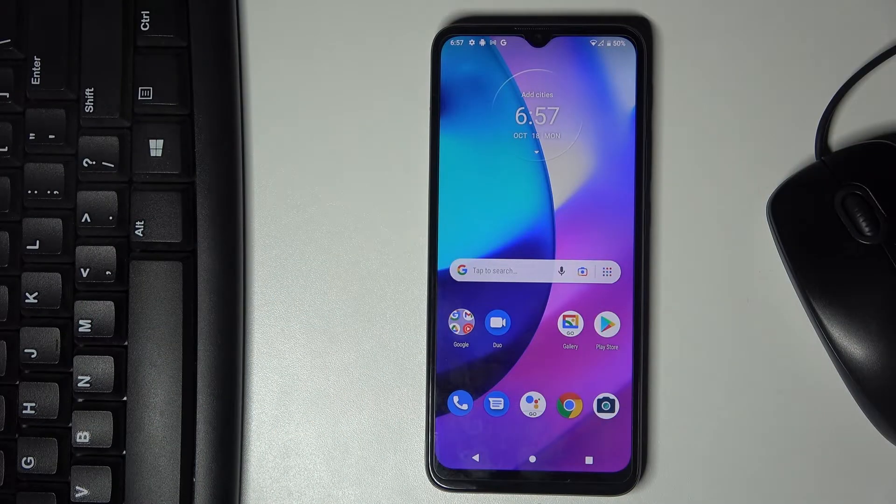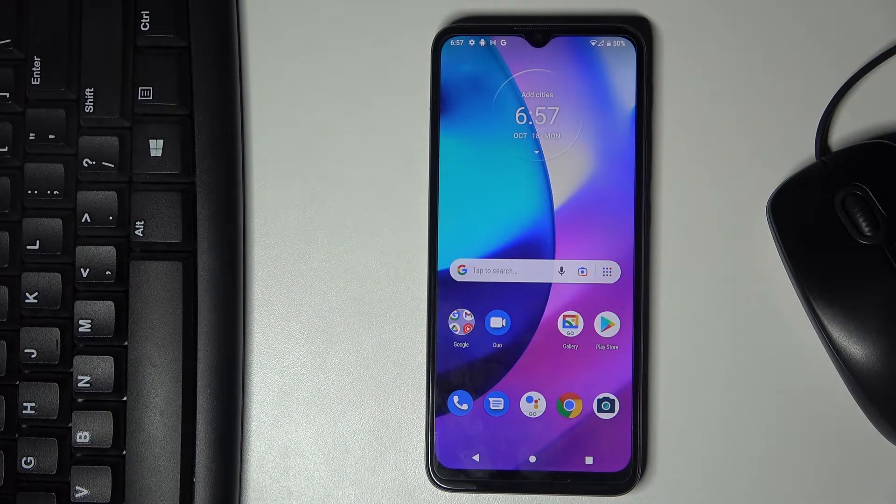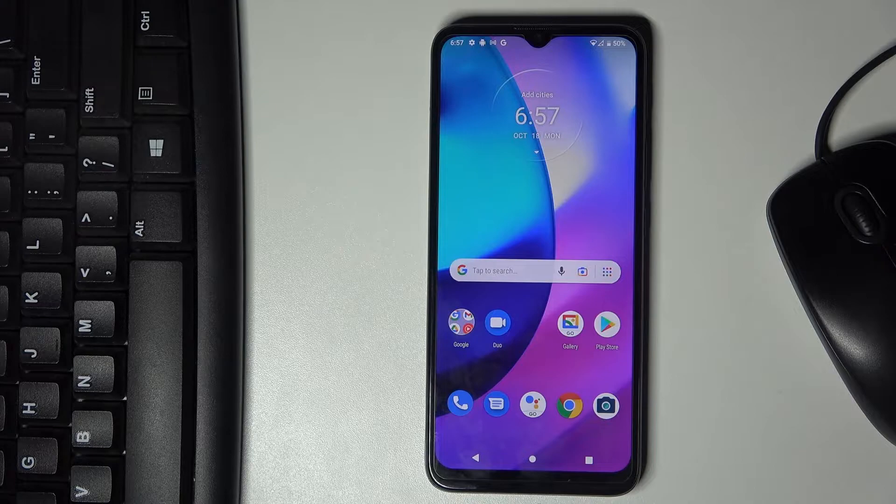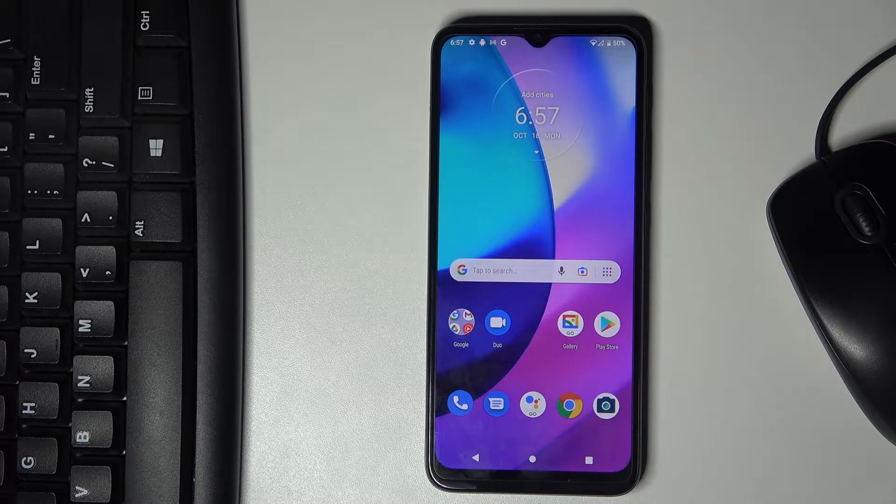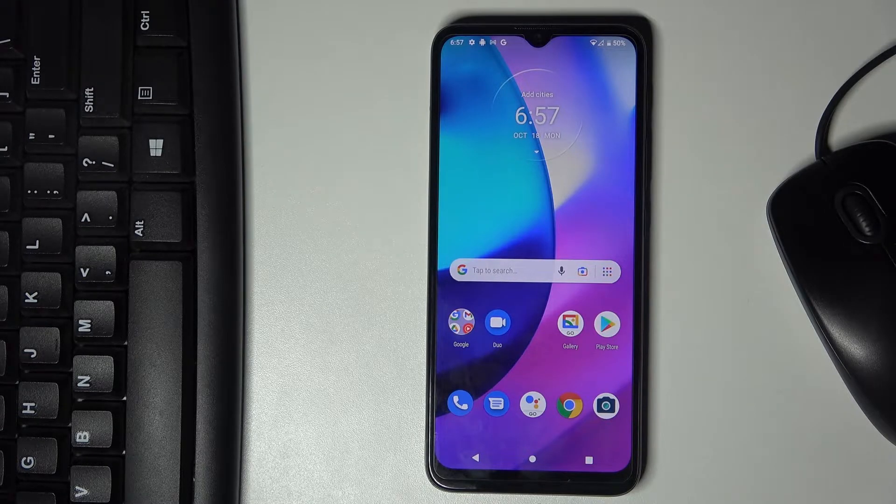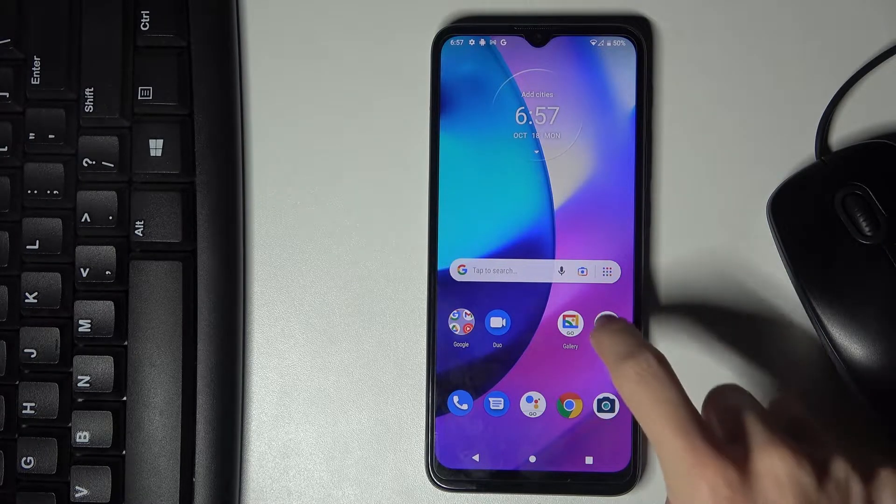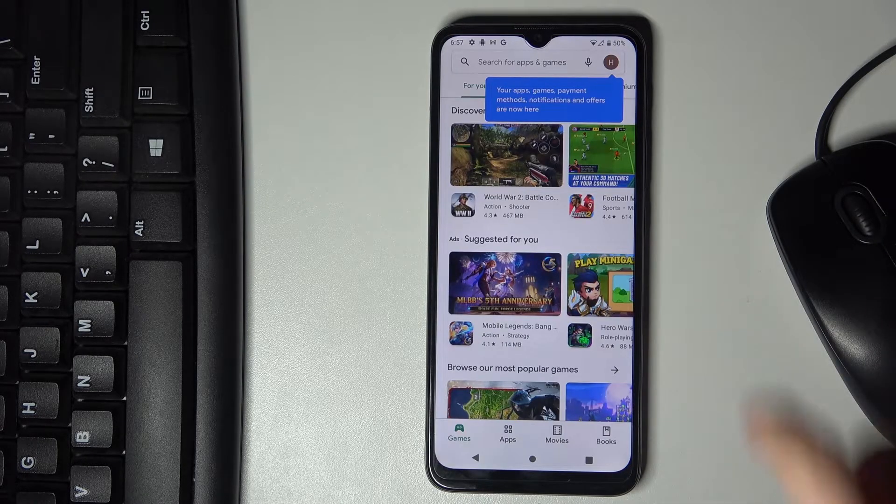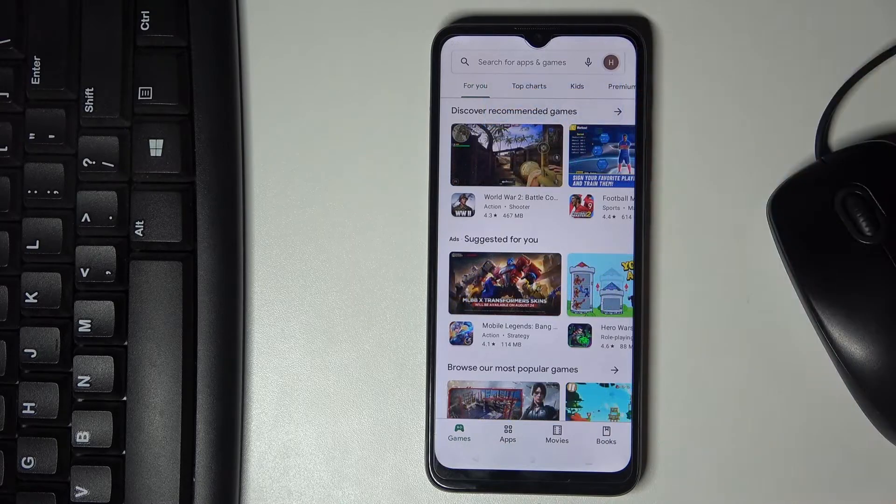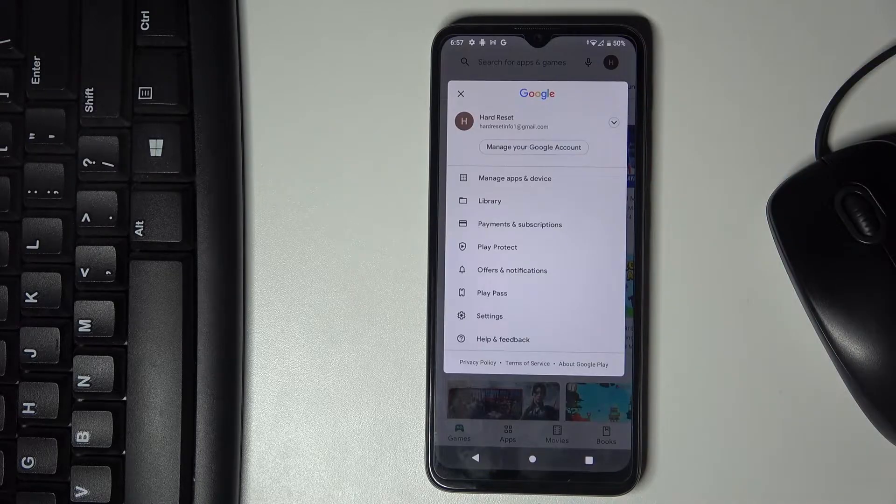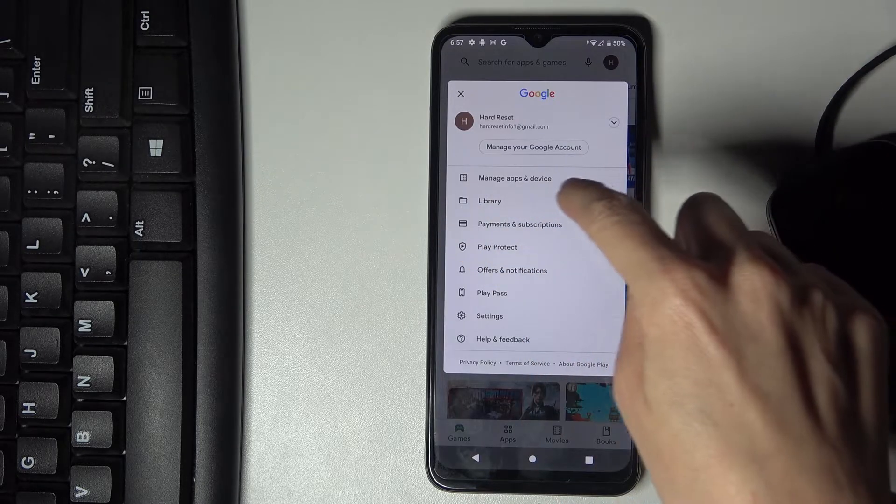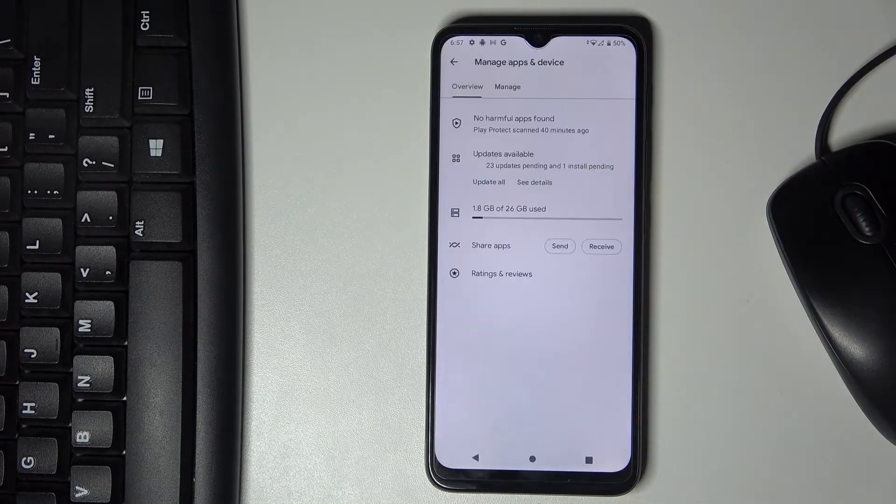In front of me is Motorola Moto E20 and let me show you how to update applications on this device. First, you need to open your Play Store, tap on your account icon, and select Manage Apps and Device.